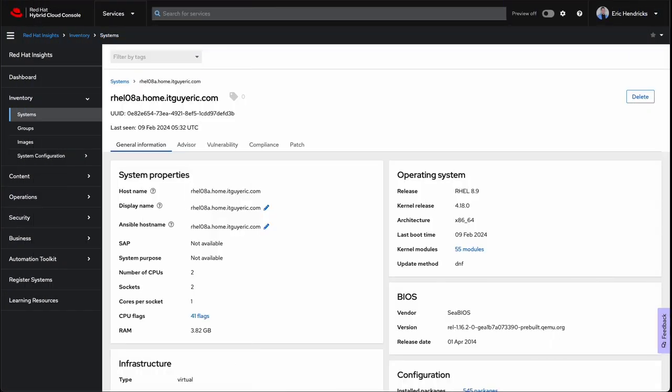What you're seeing is the Red Hat Insights system page for a vanilla RHEL 8.9 virtual machine. Since installing this VM from scratch, I've registered it with RHC, Red Hat Connector, updated all the packages, and rebooted.